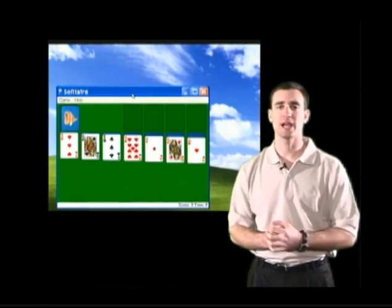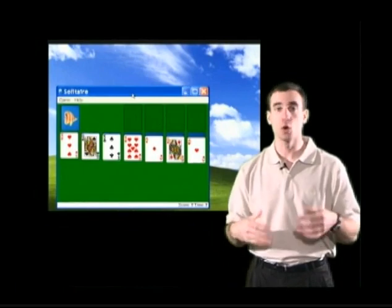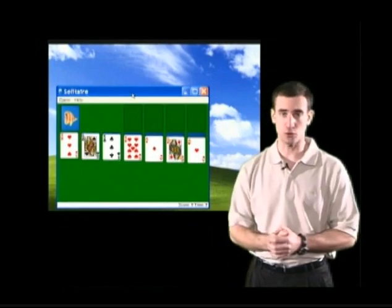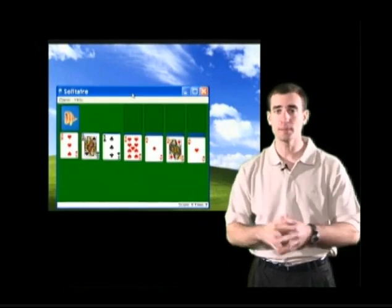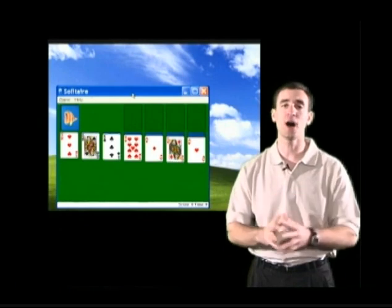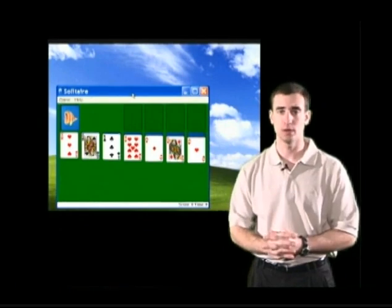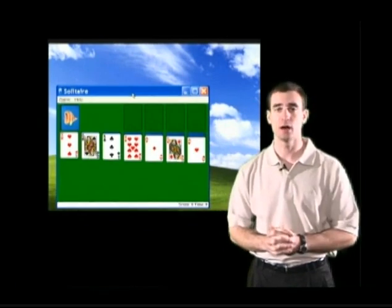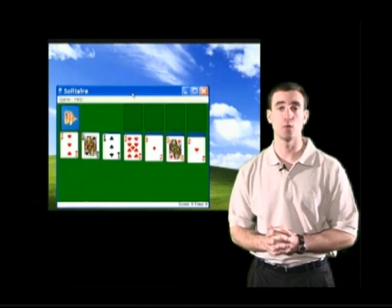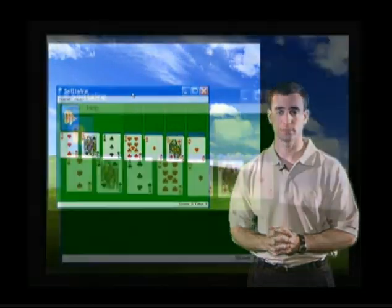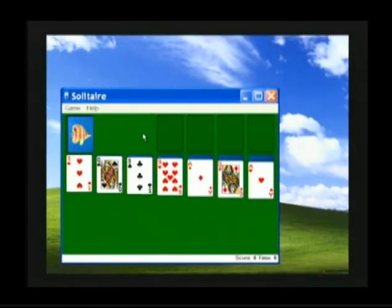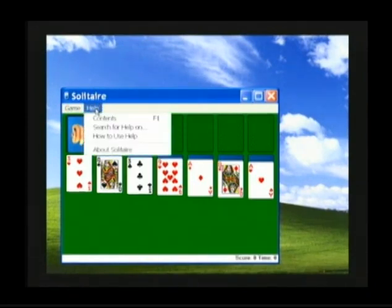In order to understand and visualize the scroll bar, we need to use one. Open up Solitaire and we're going to go to the help menu. The help menu will contain our first scroll bar that we're going to work with. Once Solitaire is open, move your mouse arrow over to the help menu. The help menu will highlight in blue. Click one time and the help menu will open up.